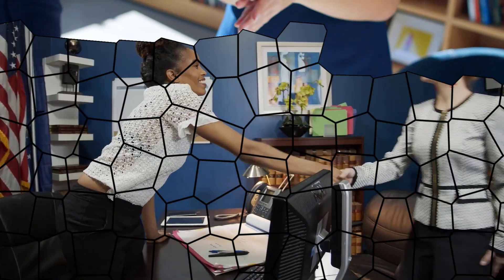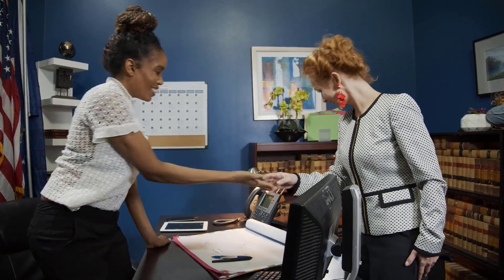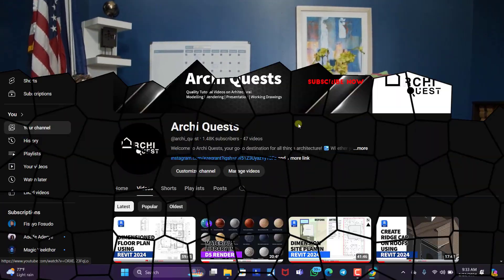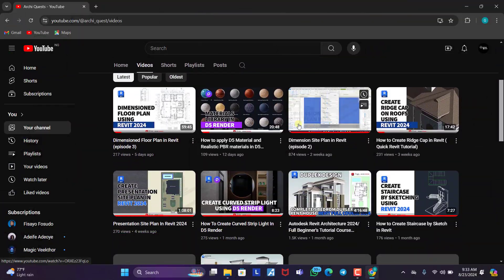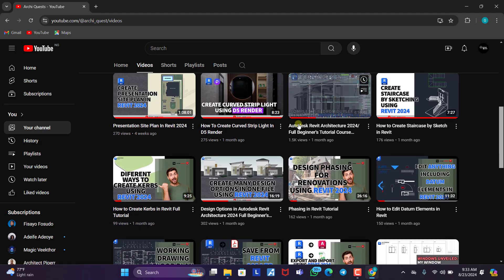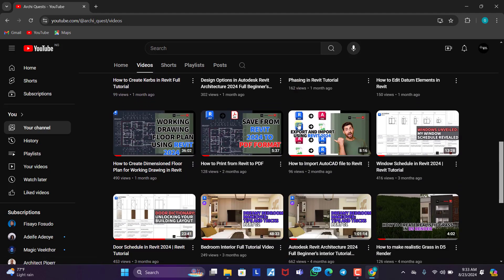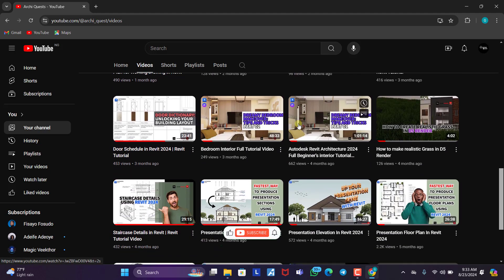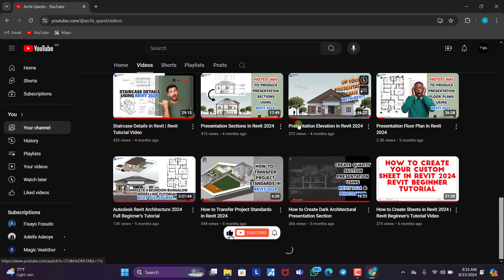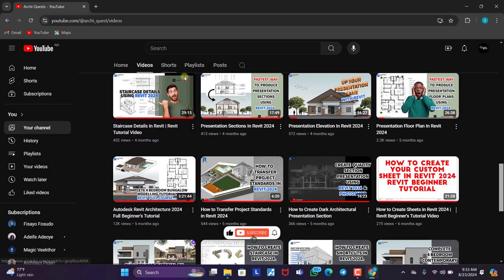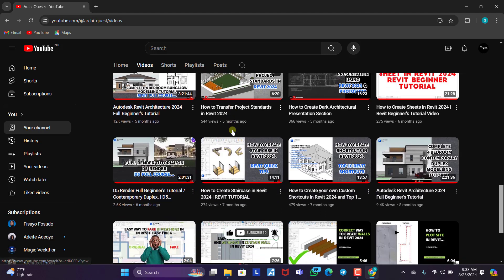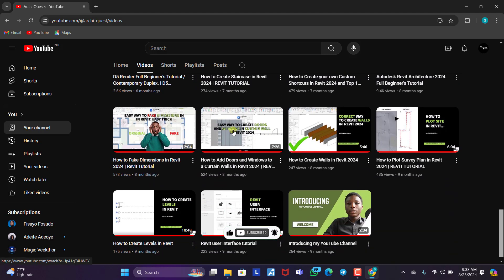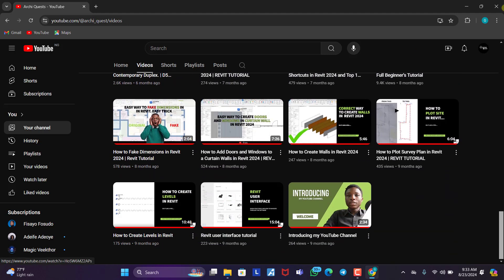Hello and welcome back to ArchiQuest. My name is Grant. In this channel we dish out interesting architecture related content. Please do well to hit the subscribe button, don't forget to like our video, share and turn on the notification bell icon so that you get notified when next we publish a new video.